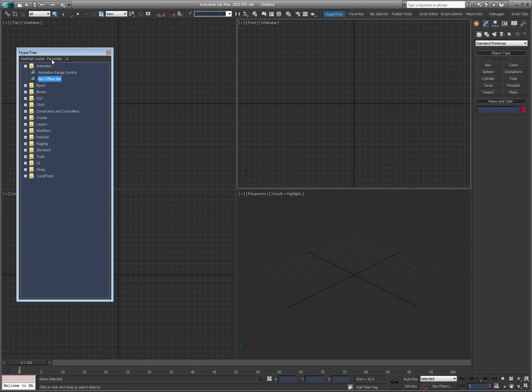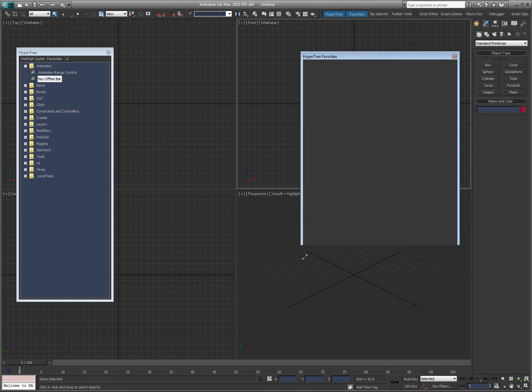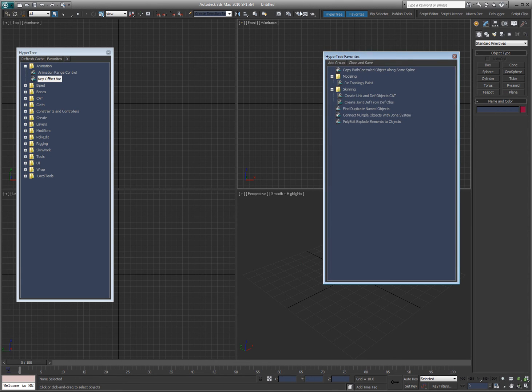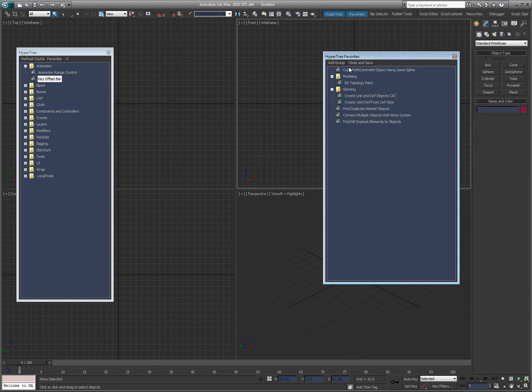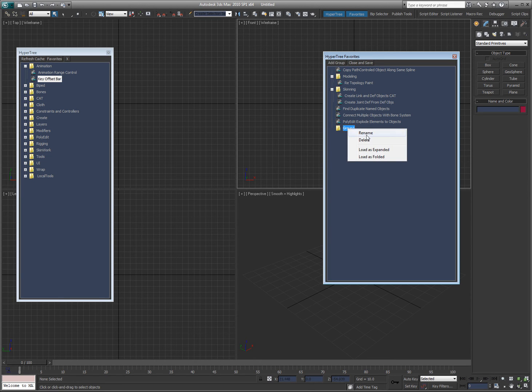Another cool thing is if you open up your favorites folder or tool, which is basically HyperTree favorites, that allows you to drag and drop what you would like to use here. So you have quick access to the ones you want to use. You can add a group, you can rename the group and call it tools, whatever.